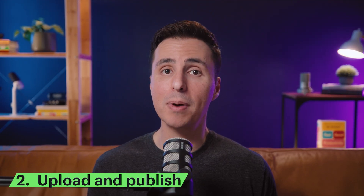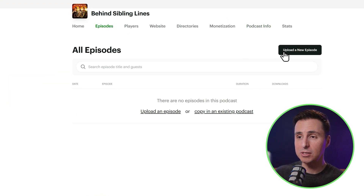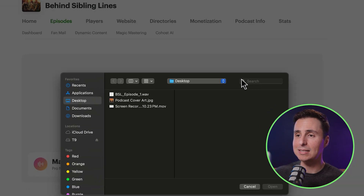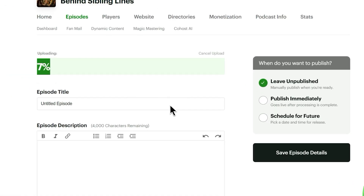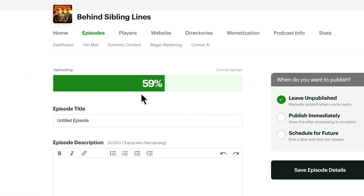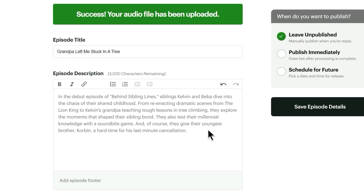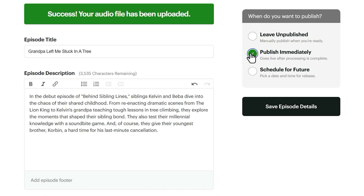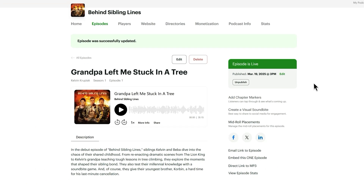After you're done setting up your podcast, it's time to upload and publish your very first episode. Let's head over to episodes, where I'll select upload a new episode and grab the file from my desktop. Now I'll just add a title and a description, and I'll select publish immediately. And congratulations — your episode has been published and it's live.